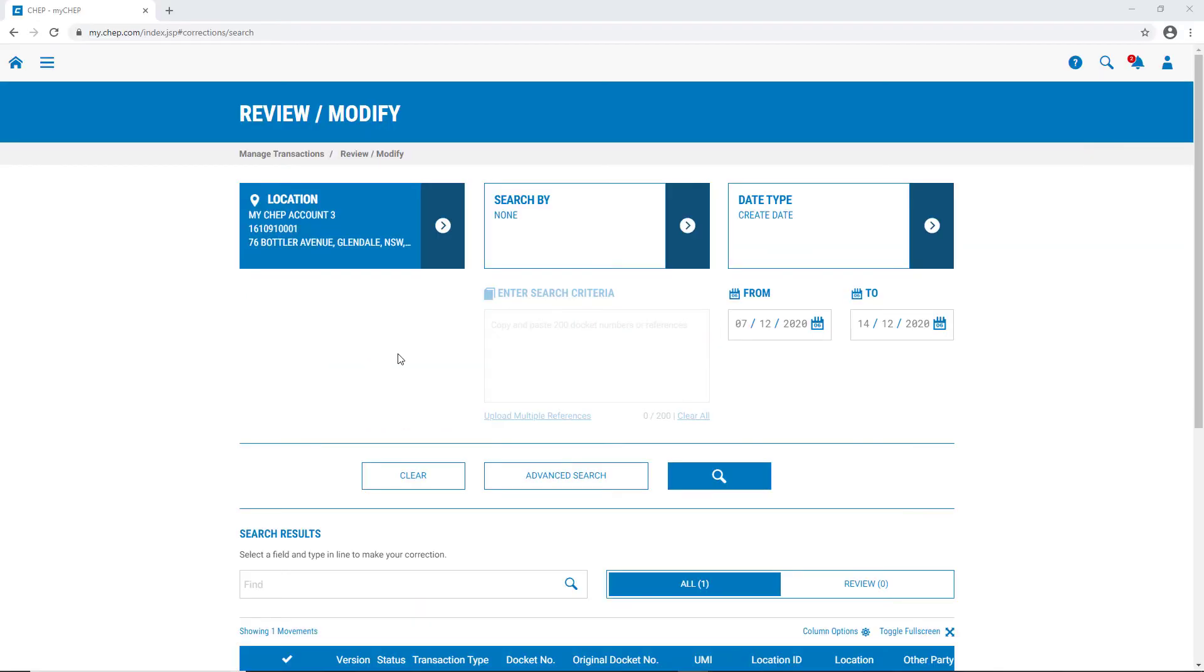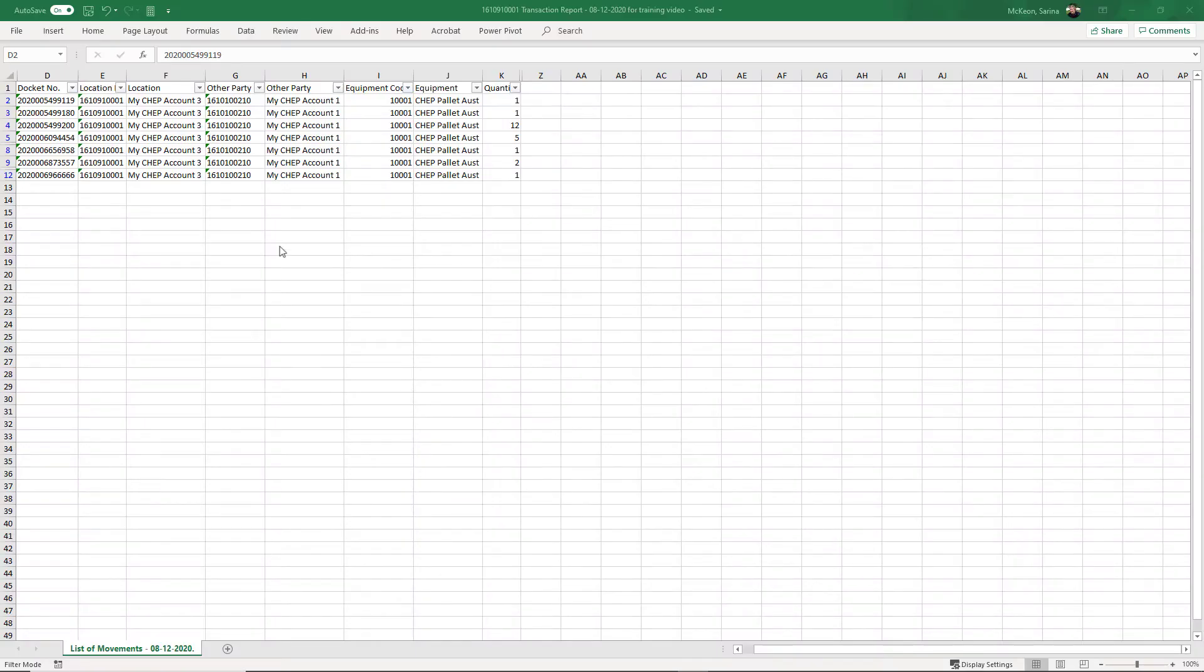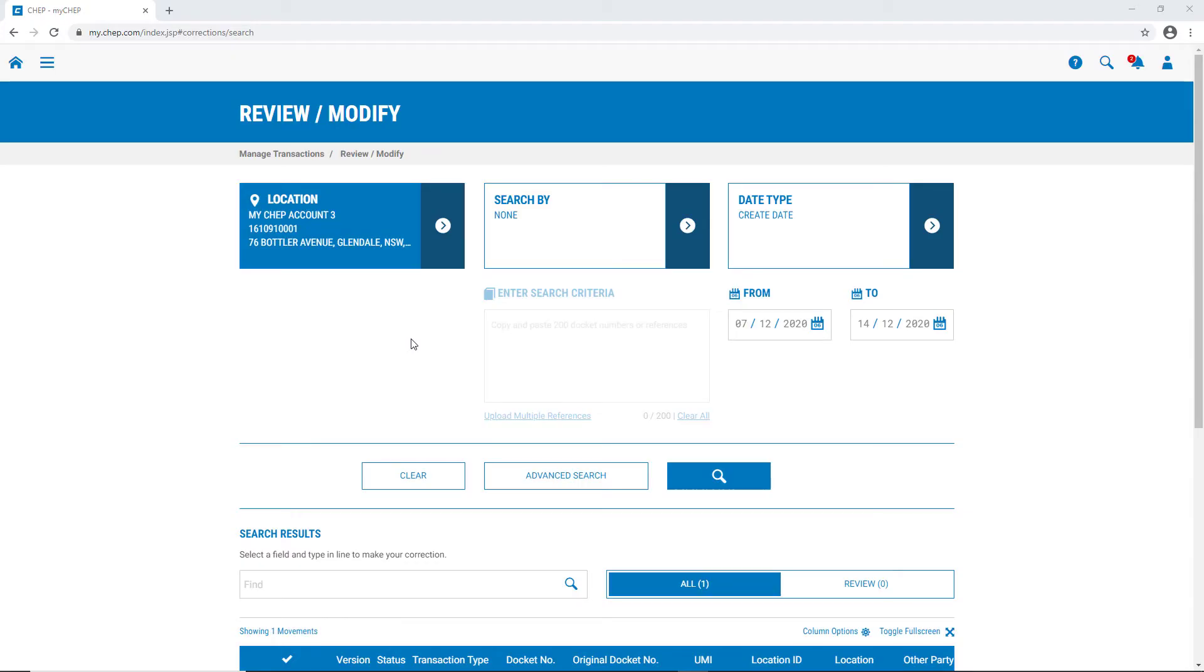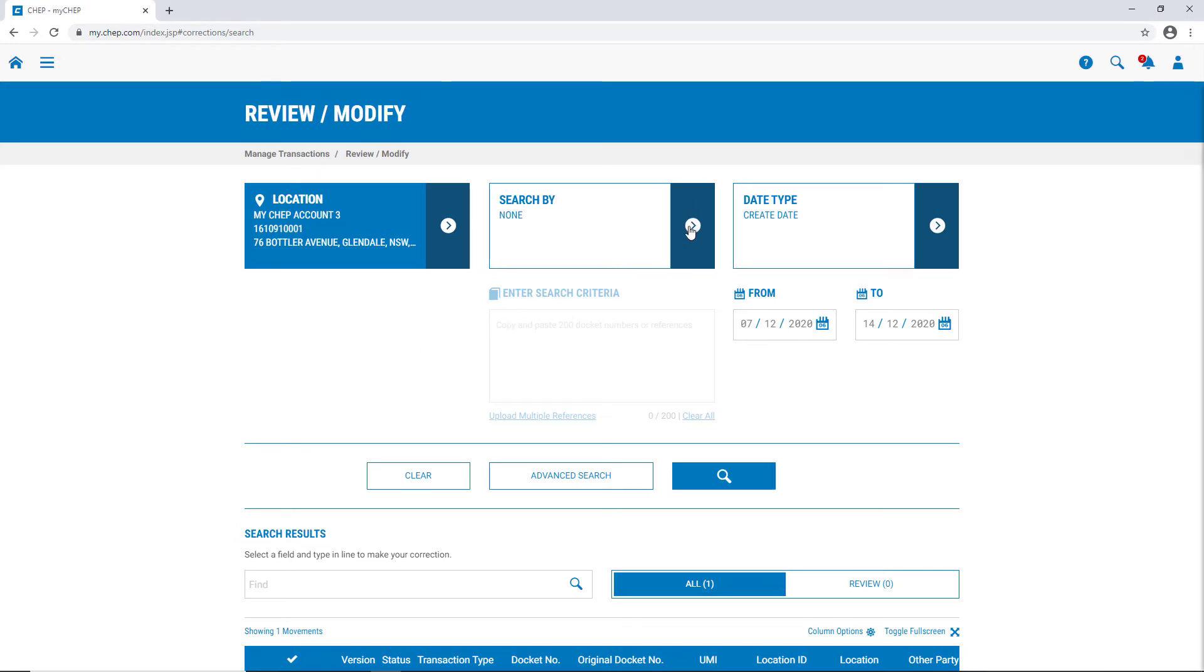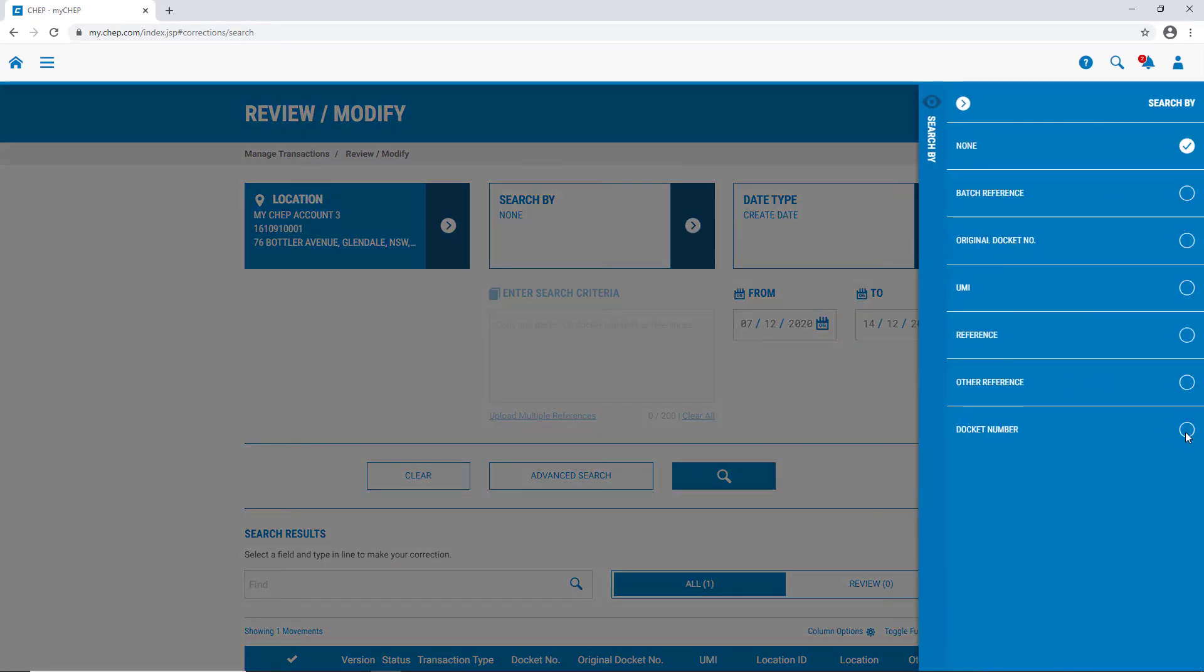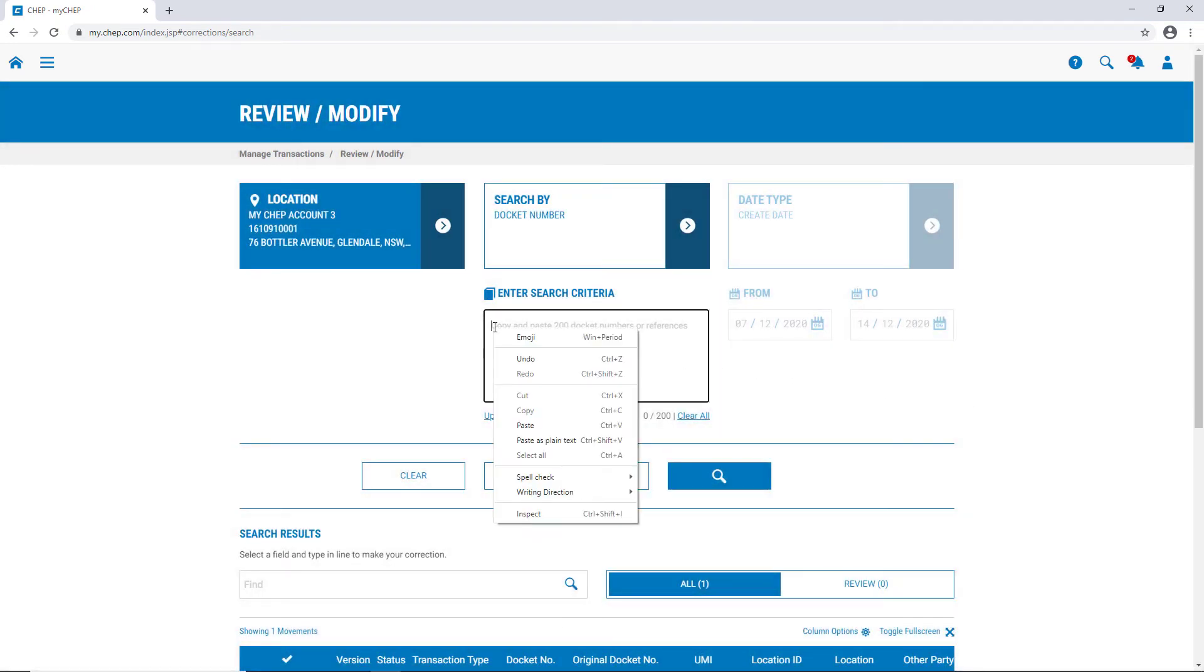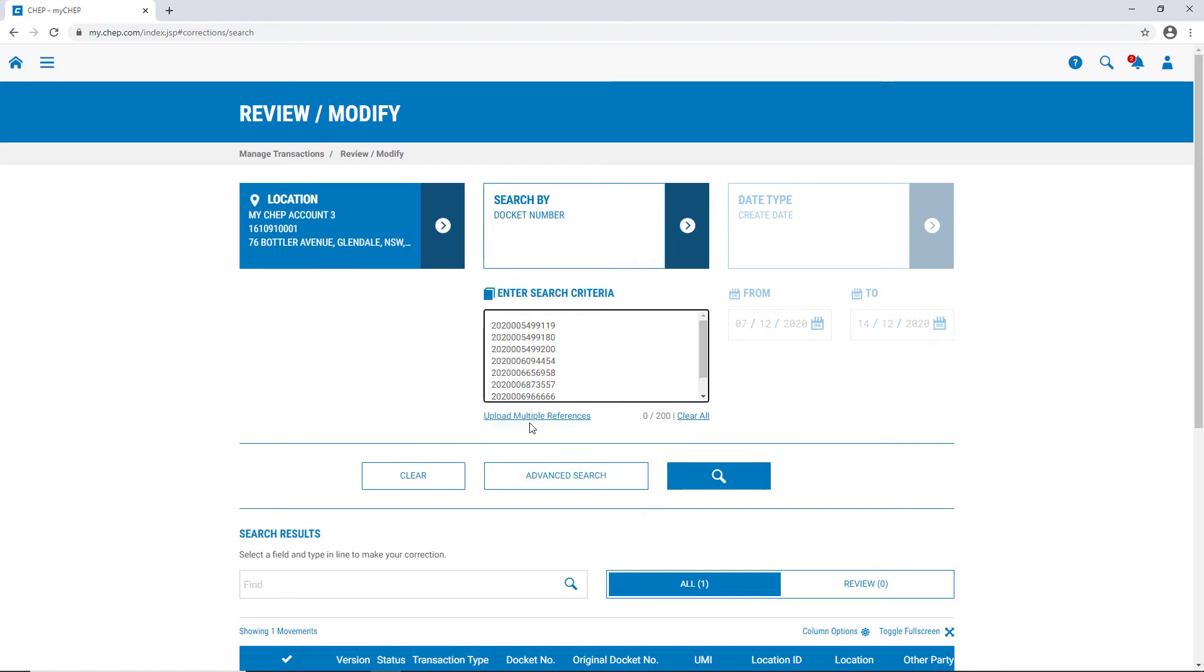To save your time and effort, MyCHEP also has the capability to search for multiple transactions. Whether it's in an Excel spreadsheet, or a list of docket numbers on an email, MyCHEP allows you to search for up to 200 individual transactions at once. In this example, we'll simply copy the docket numbers from a spreadsheet, and paste them into the enter search criteria section. Just copy the information the same way you would in any Excel spreadsheet. And just as we did for the individual transaction, we need to change the search by to docket number. And then simply paste the information into the enter search criteria, and again select search.